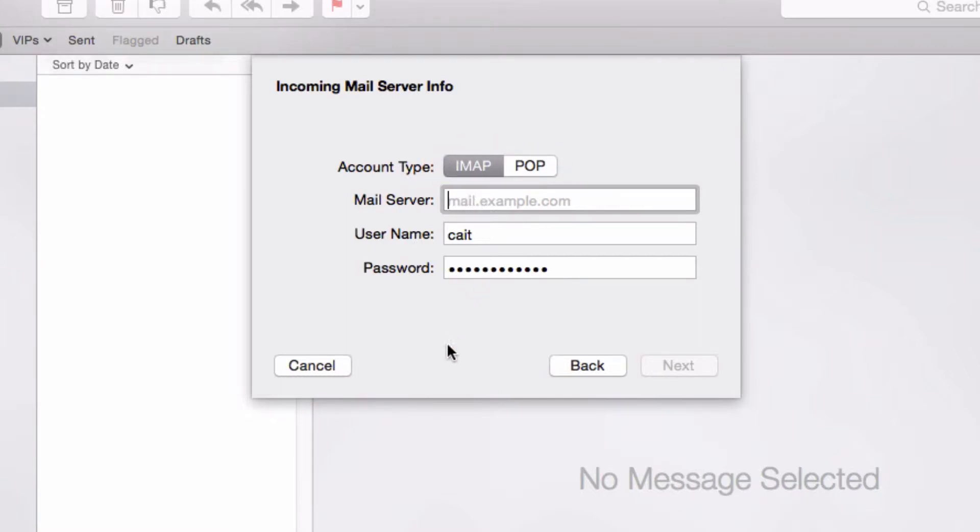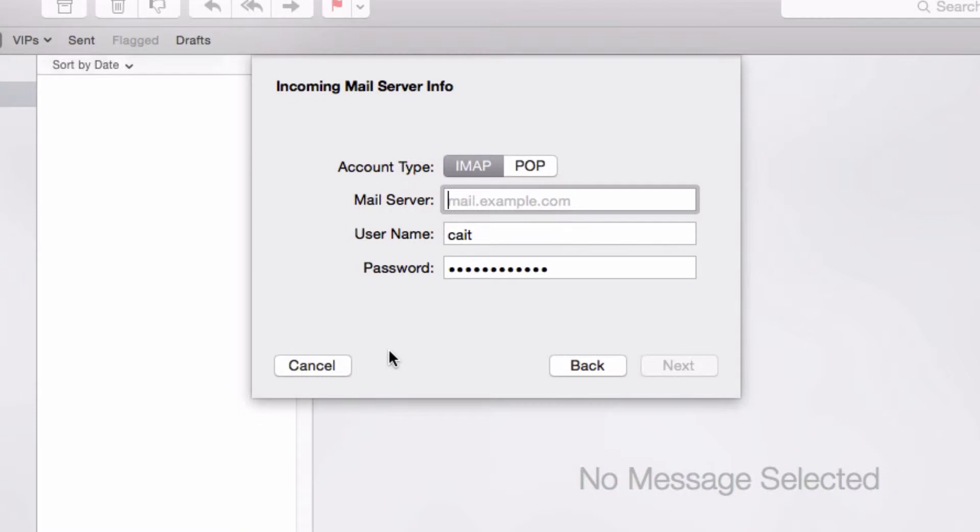A POP email account will download your messages from the server and save them to the machine. An IMAP account syncs with the server. So if you're using multiple devices to check your email, you might want to use IMAP, but it's up to you.